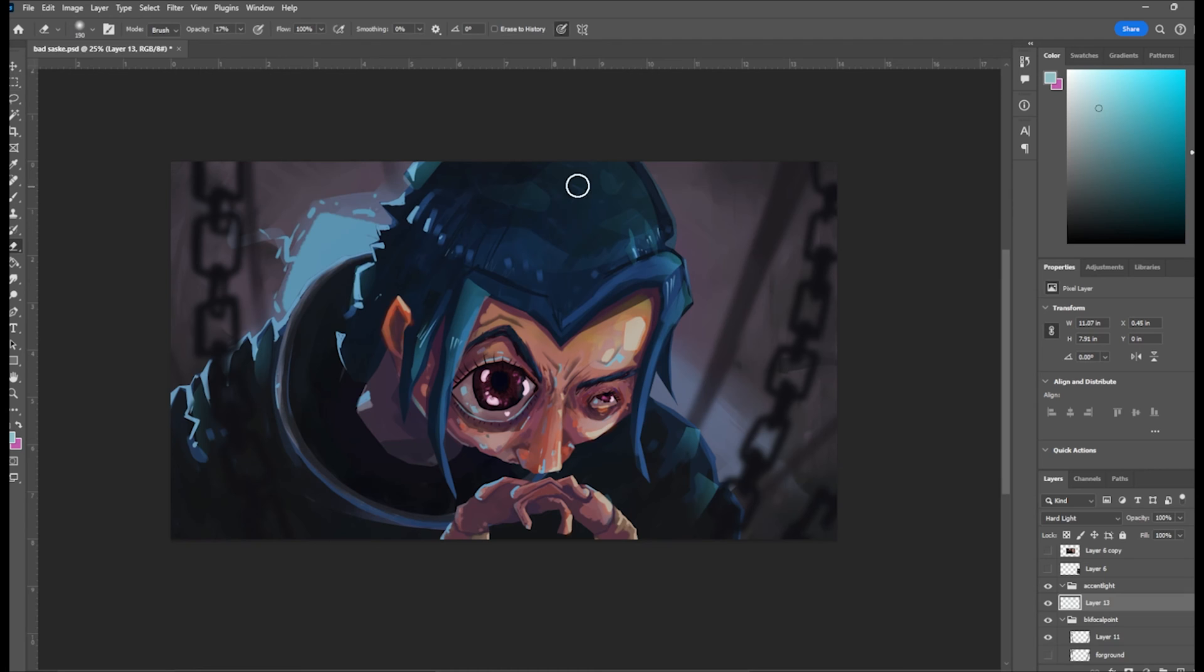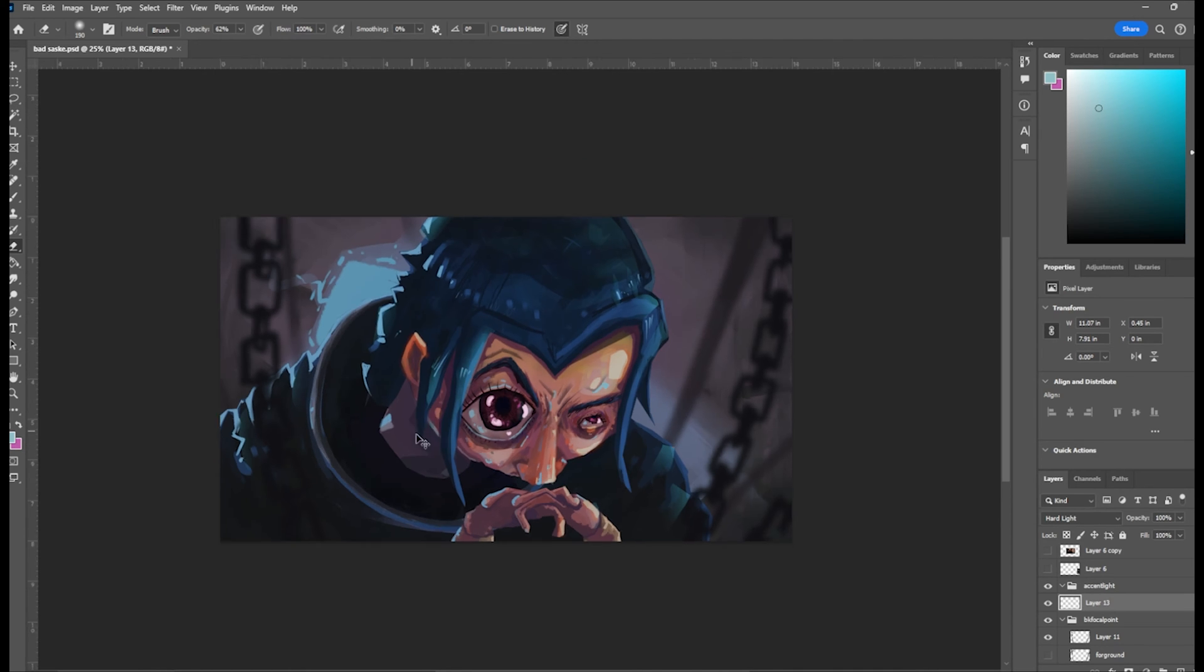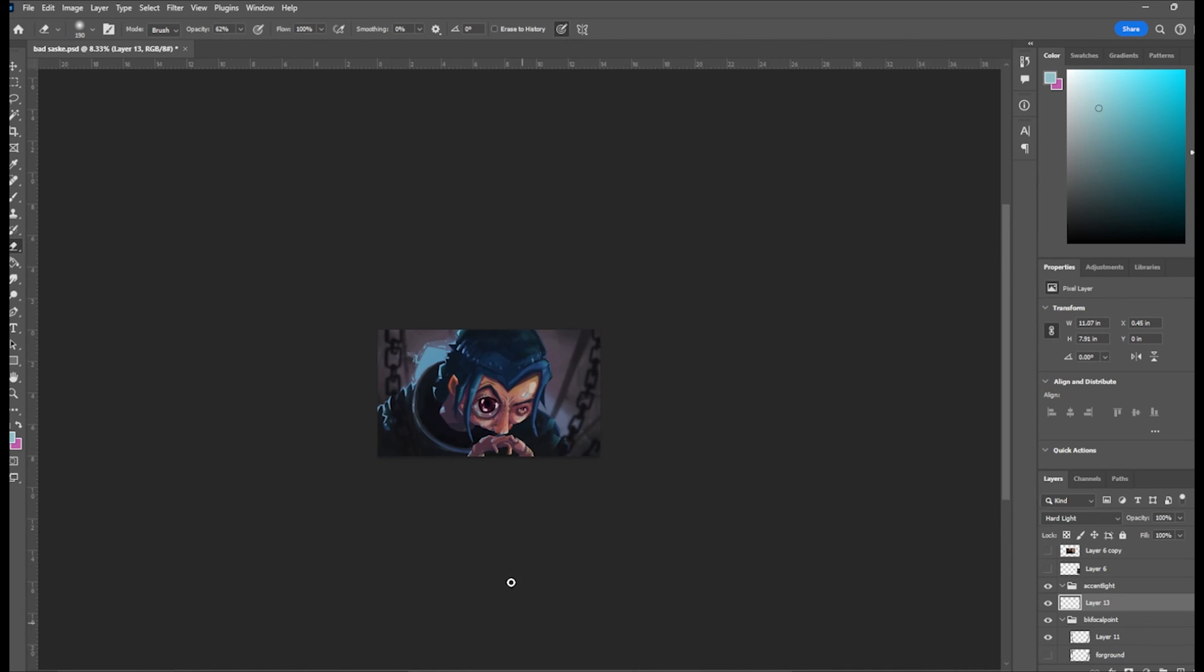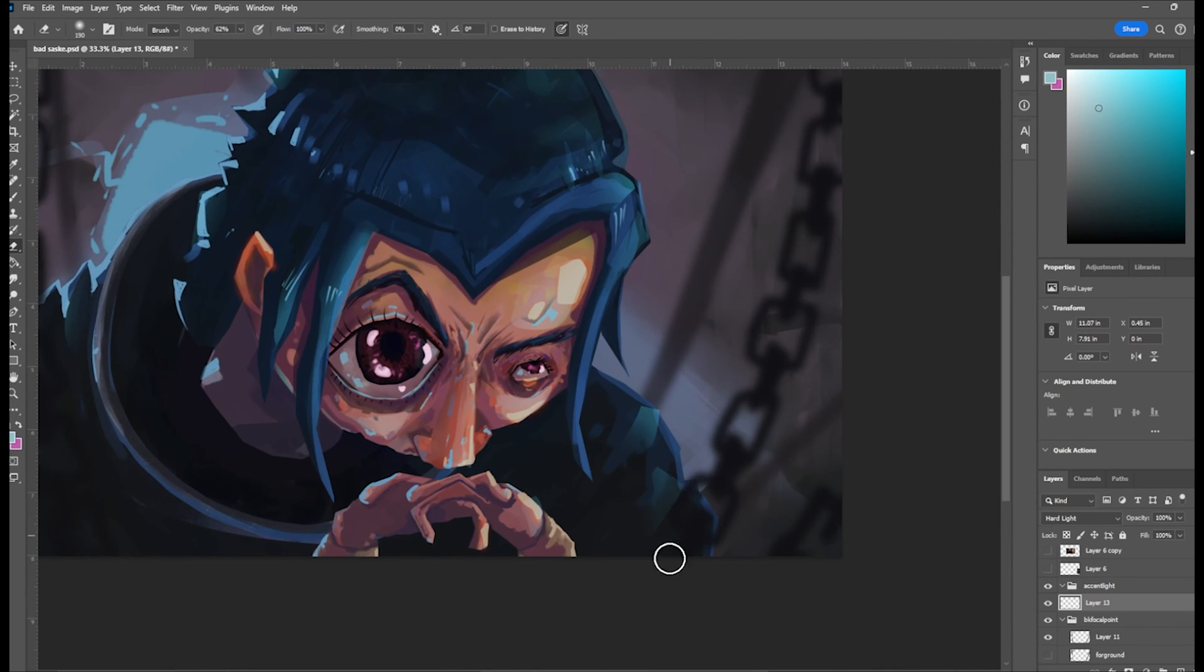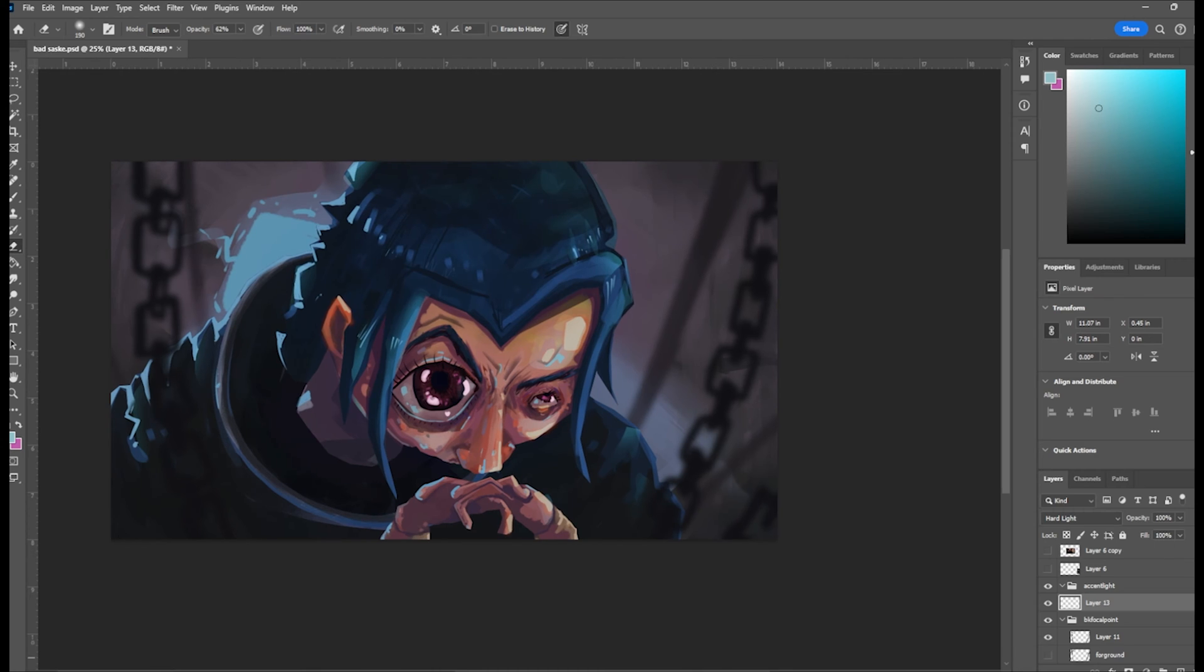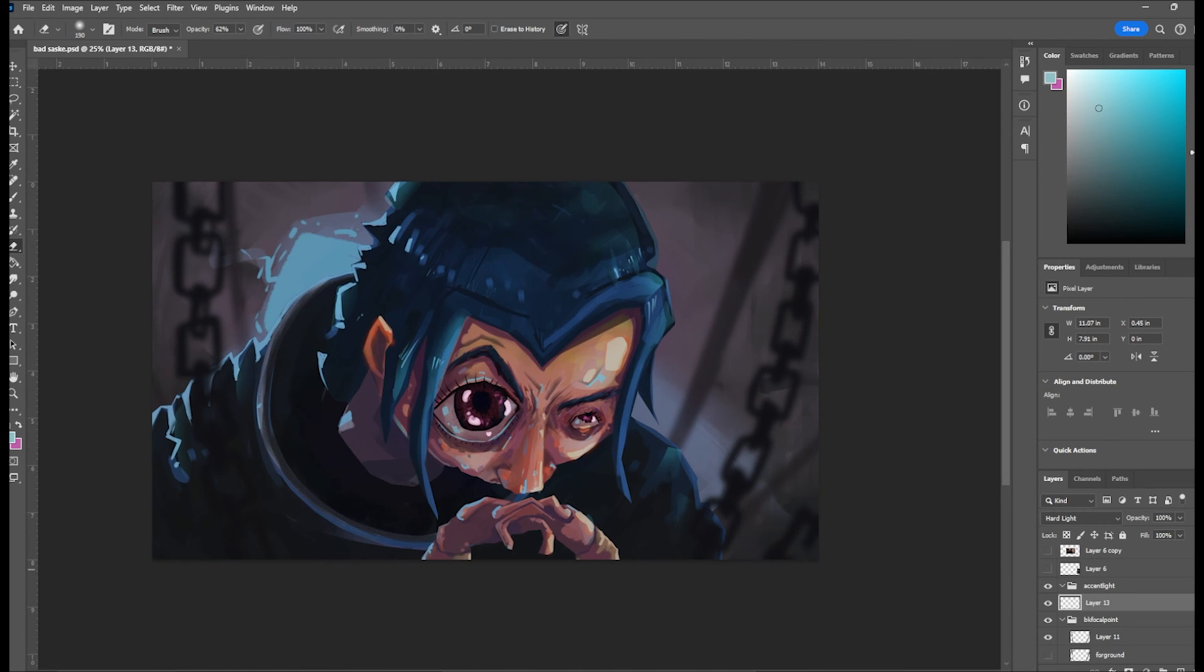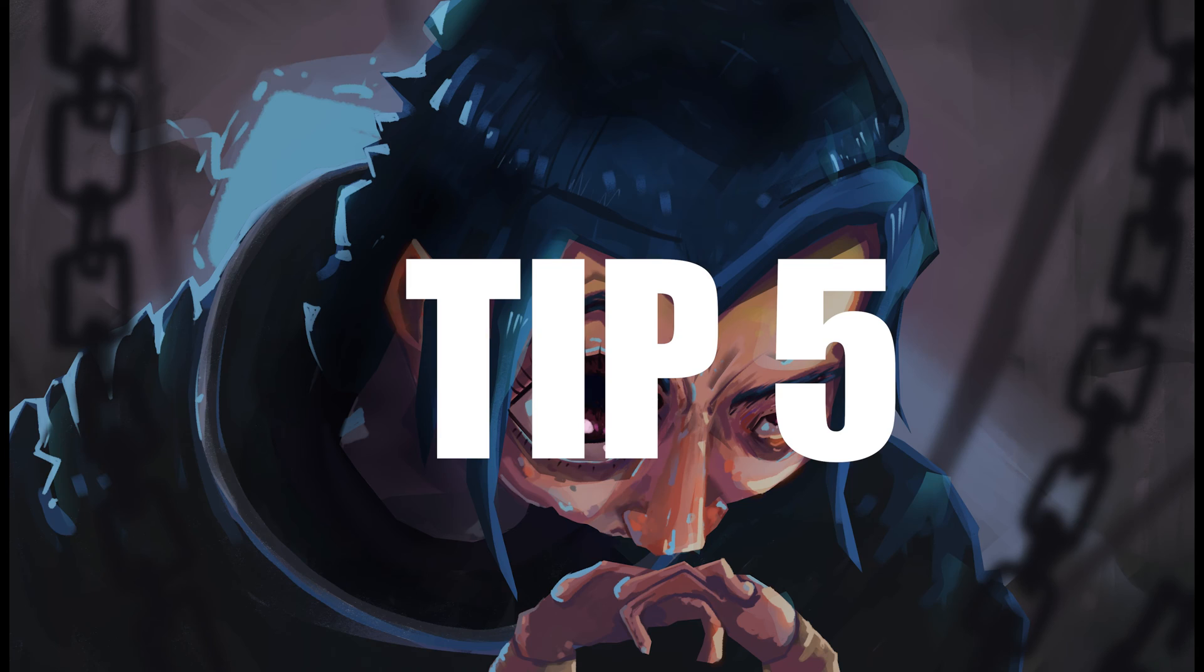As far as blend modes go, sometimes I use the soft light, sometimes hard light. If I'm pushing shadows I'll use multiply, but sometimes I just use the normal brush and put the opacity down.